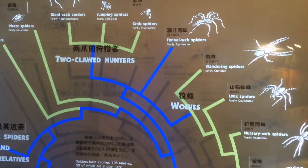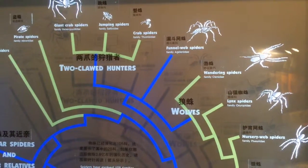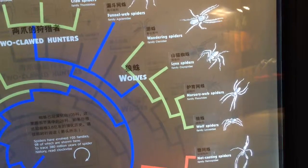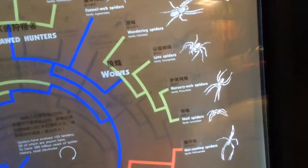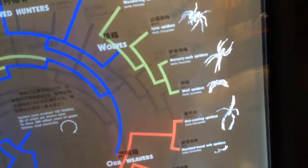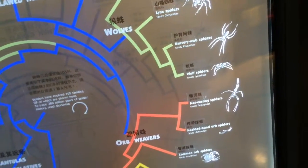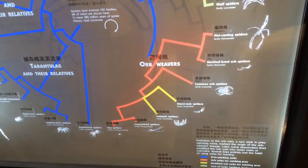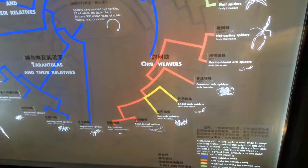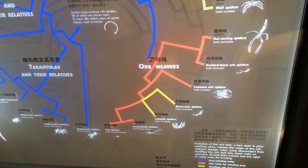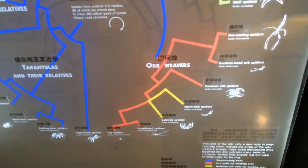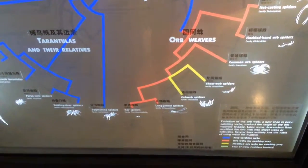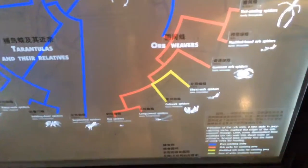There's a funnel web spider, wolf spiders, wandering spiders, link spiders, nurse web spiders, and wolf spiders. Then there are orb weavers: net-casting spiders, hackle-banded orb weavers, common orb spiders, sheet web spiders, cobweb spiders, long-jawed spiders, and ray spiders.